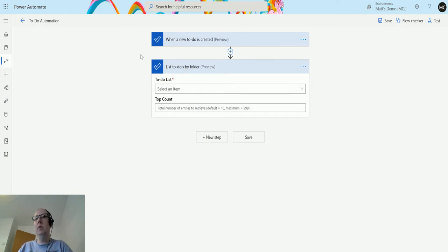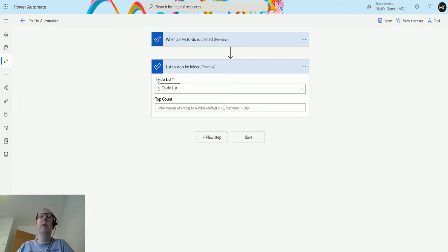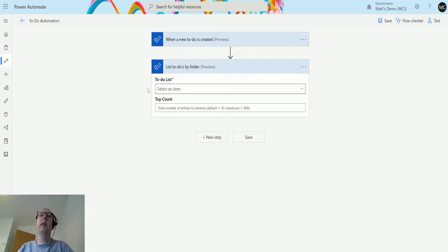So this is a preview, like all the other triggers and actions that I've been covering recently. The preview just means that this is a new action, new trigger. There may still be a couple of bugs and there may be a couple of changes before it goes GA, but essentially we can use this right now.